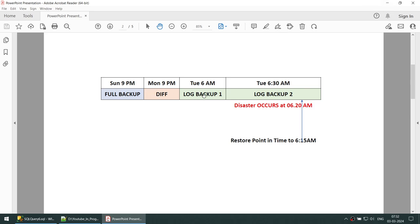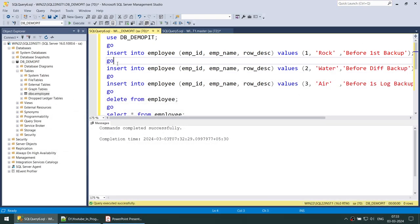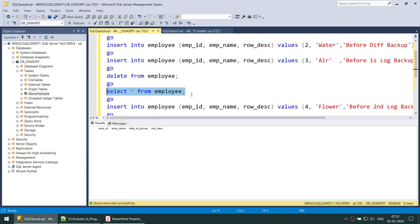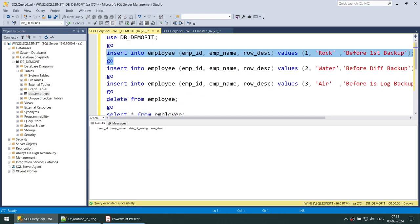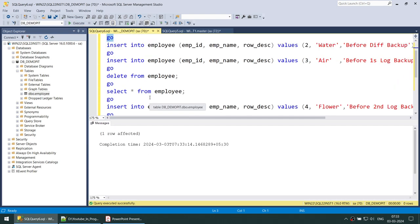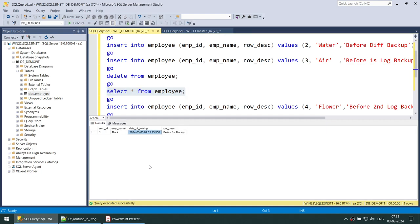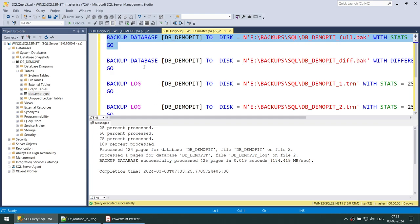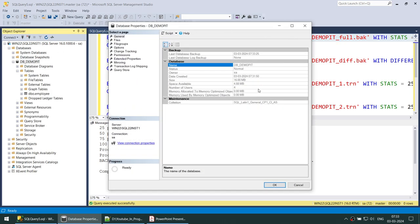So: a full backup, a differential backup, a first log backup, and a second log backup — but before taking the second log backup a disaster already occurred. Let's insert the first record. This is an empty table, so let's insert the first employee called ROG, who joins our organization. As you can see he has joined. Now we're going to take the first full backup of our database. That's done — the backup has happened.